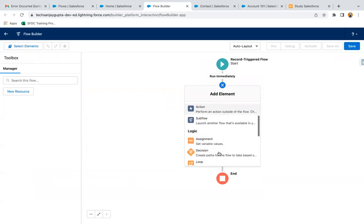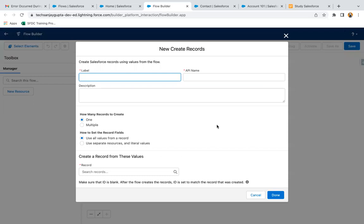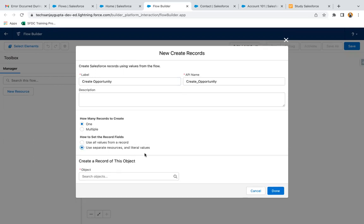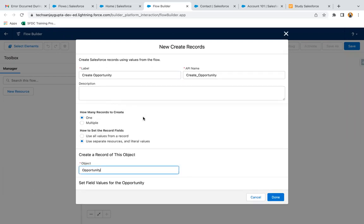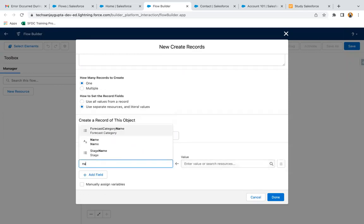Now I'm going to add a Create Records element because we need to create an opportunity related to the account. I'm labeling it as 'Create Opportunity'. For how many records to create, I'm selecting one, then using separate resources and literal values to set the opportunity fields. For the object I need to select Opportunity, then set field values for the opportunity.